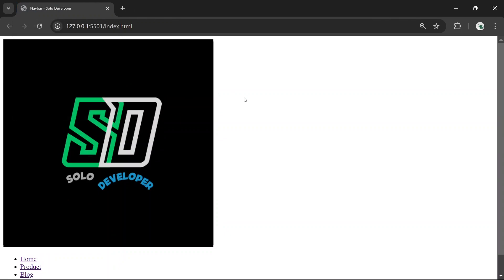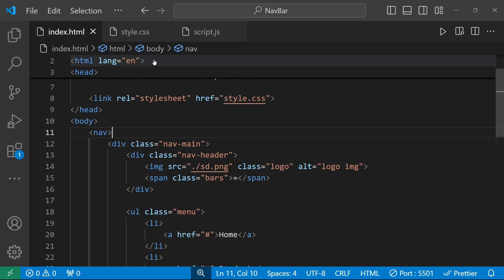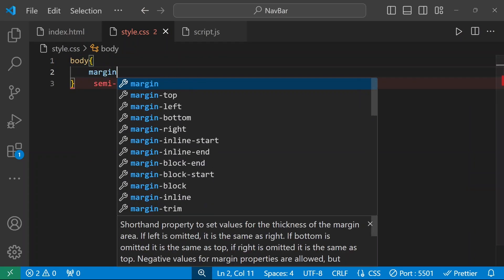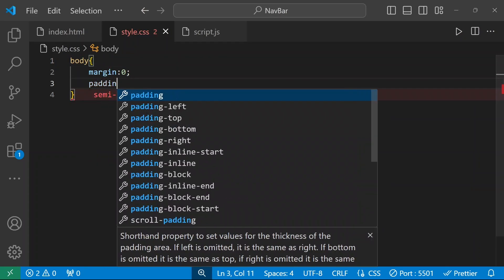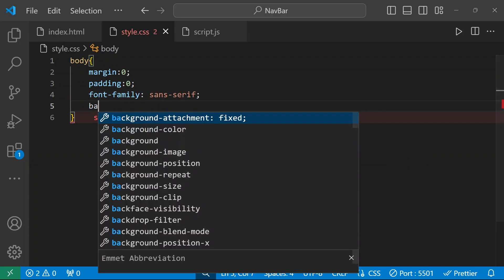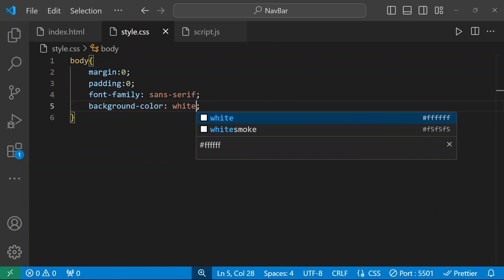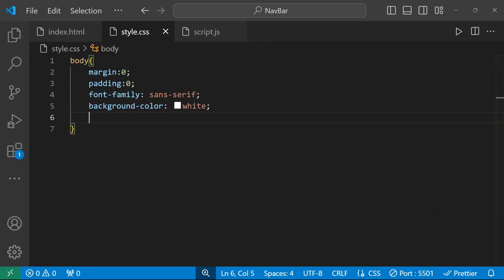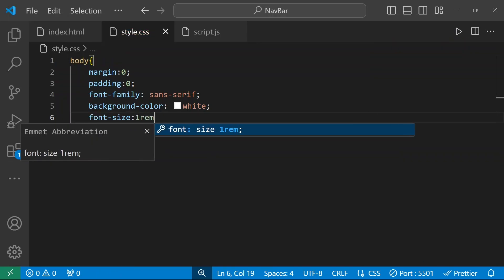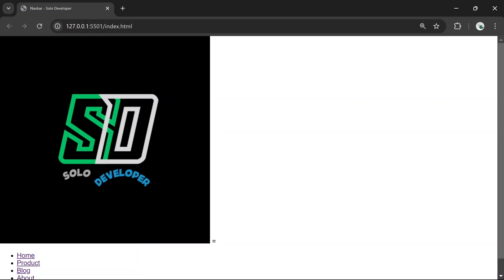I'm going to add styles. First, the body section: margin will be zero, padding will be zero, font-family will be sans-serif, and background will be white color. I'm also going to give a font size of 1rem for the body section.